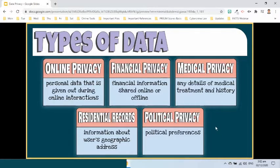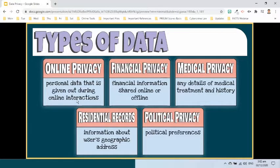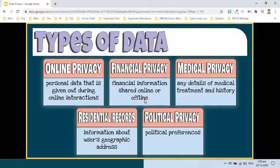Any personal data that could be sensitive or can be used maliciously by someone is included when considering data privacy. These data types include the following: online privacy, which includes all personal data that is given out during online interactions — most sites have a privacy policy regarding the use of data shared by or collected from users. Financial privacy — any financial information shared online or offline is sensitive as it can be utilized to commit fraud. Medical privacy — any details of medical treatment and history is privileged information and cannot be disclosed to a third party.